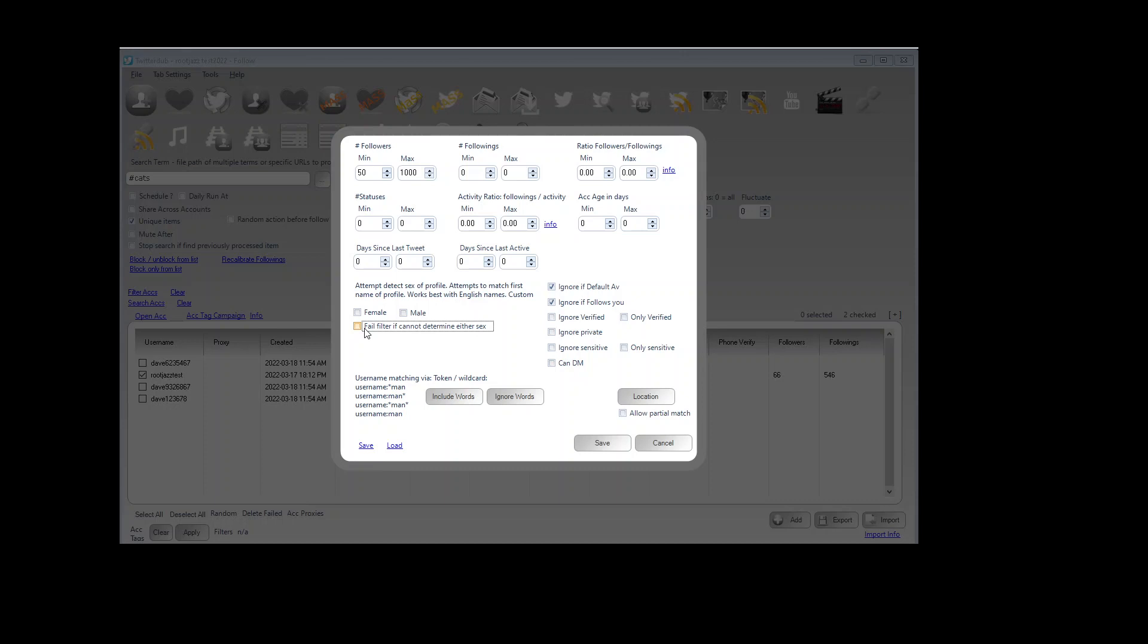Again, if you need any advice on filtering or you would like to ask a question, do come to the forum at rootjazz.com slash forum. Ask any questions you may have and we'll be happy to answer all of them for you. Thanks for watching and hope you found this tutorial useful.